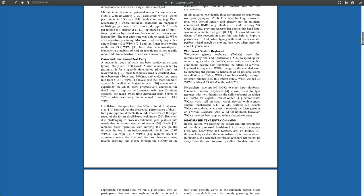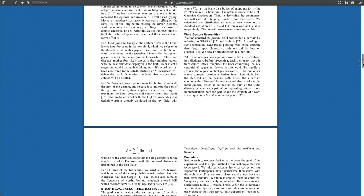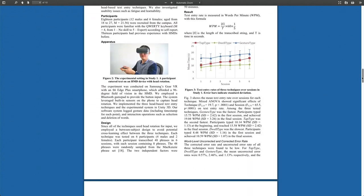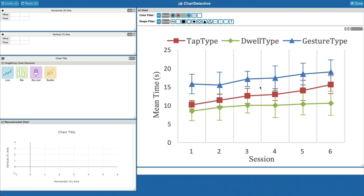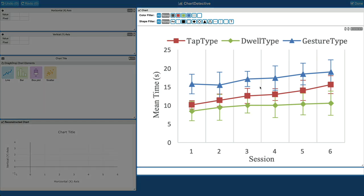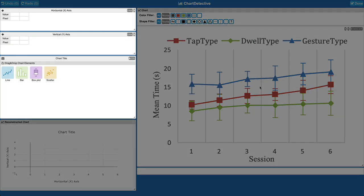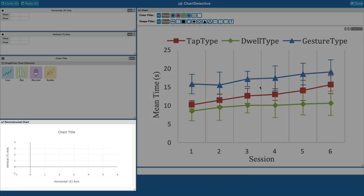First, we load a PDF document and browse to the page with the chart to extract. We select the chart. Then, the system opens three views: the chart that we want to extract, the data table with the extracted data, and the reconstructed chart.